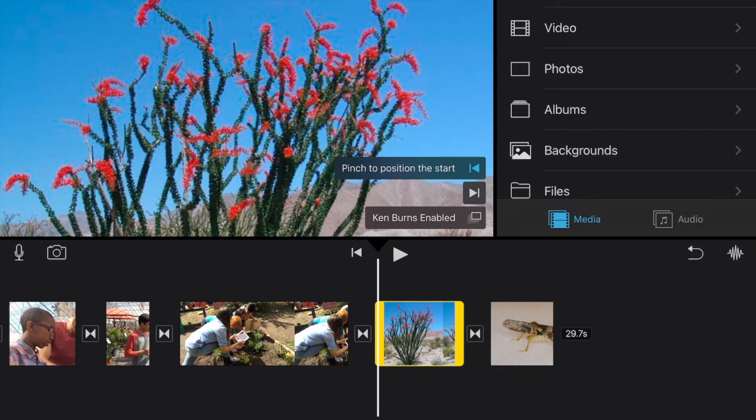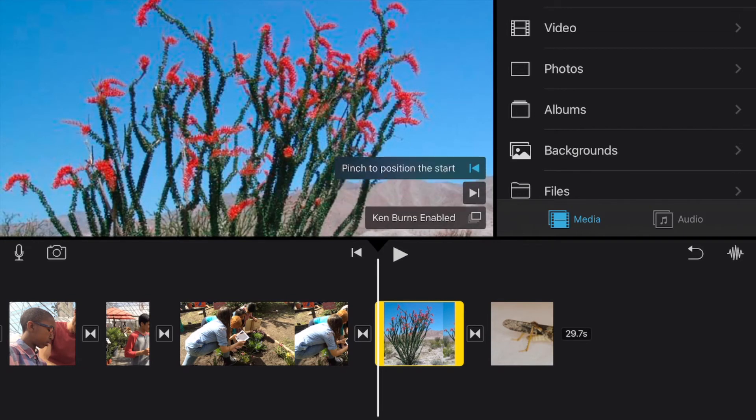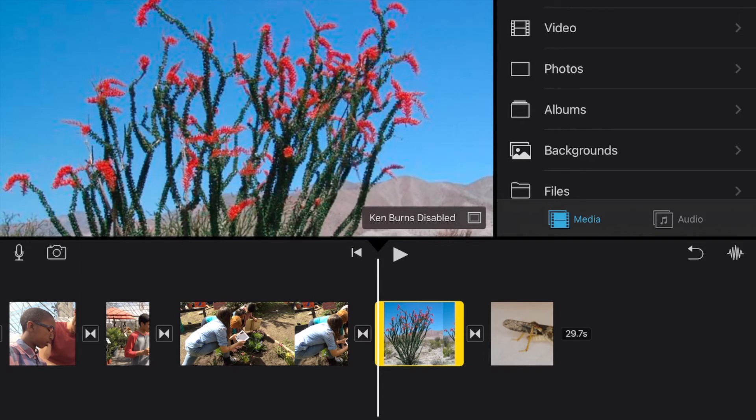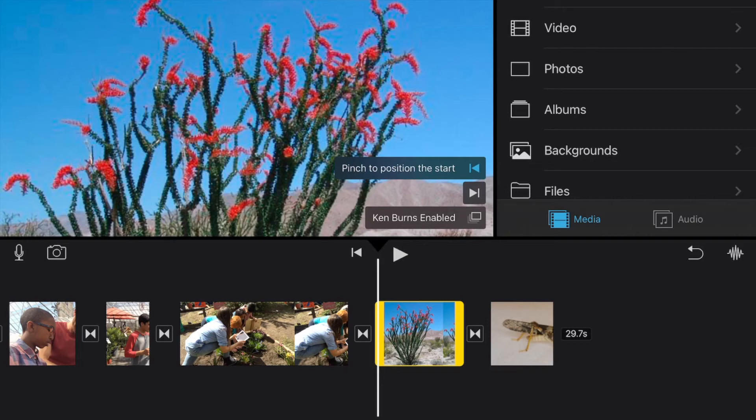Now if for some reason you don't want the Ken Burns effect, you can tap where it says Ken Burns enabled to Ken Burns disabled. So if you don't want that effect for a particular image, maybe it's something that has text and you want someone to have time to read it and you don't want it to move, then in that case you can disable that Ken Burns effect. So you have that option as well.